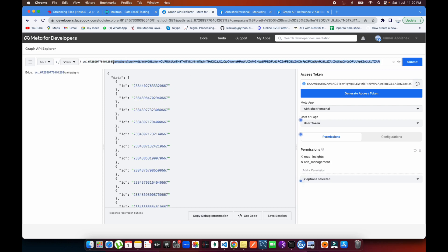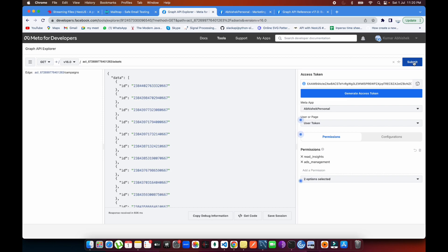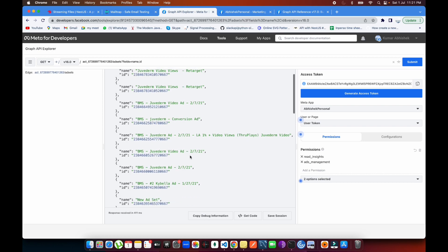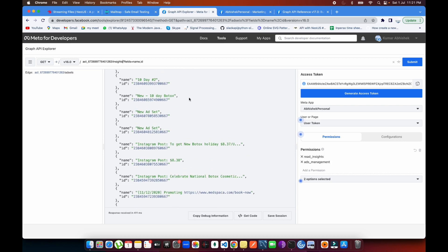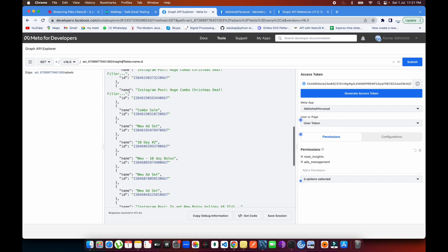If I want to pull ad set details, I type 'adsets' and submit — all the ad set details come up. This is how the API works. For insights — your tracking data — things like how many clicks have been done, impressions on your ad, or how many product purchases have been made all come into insights. Insights is a separate API in Facebook that you pull separately.